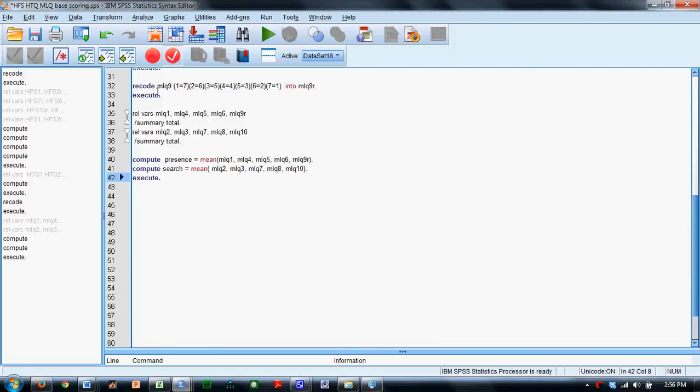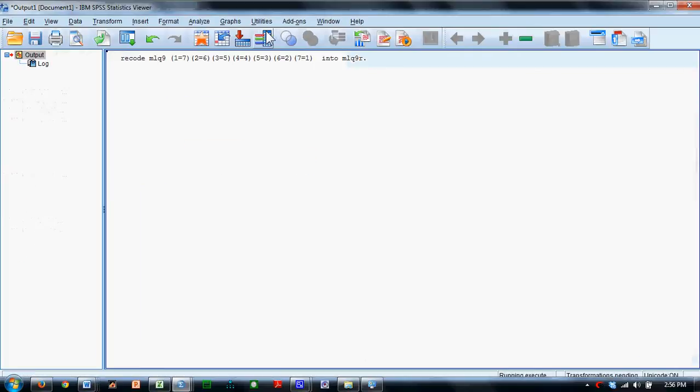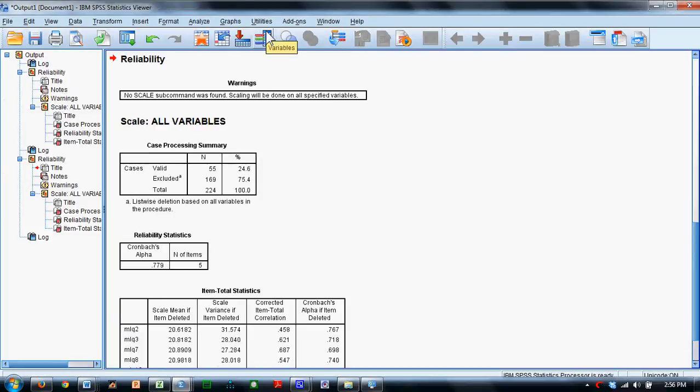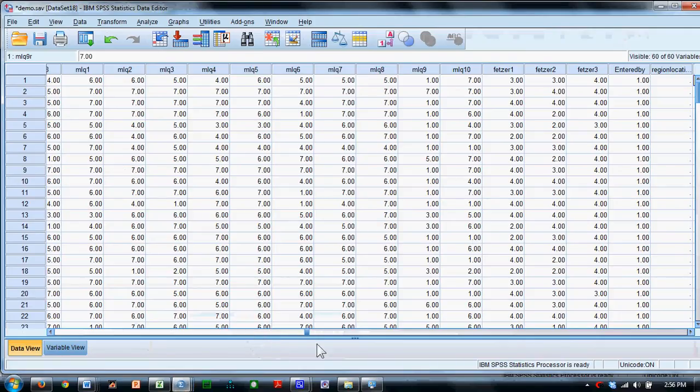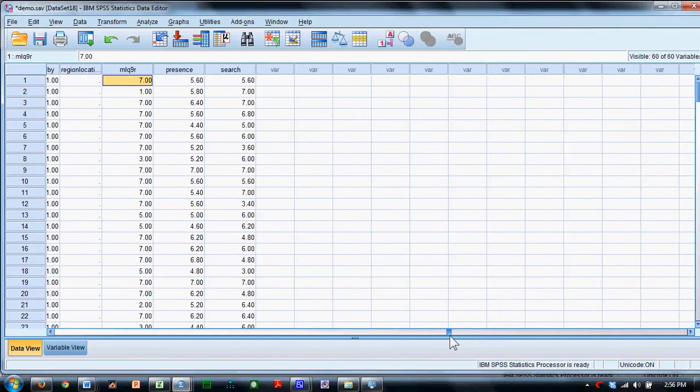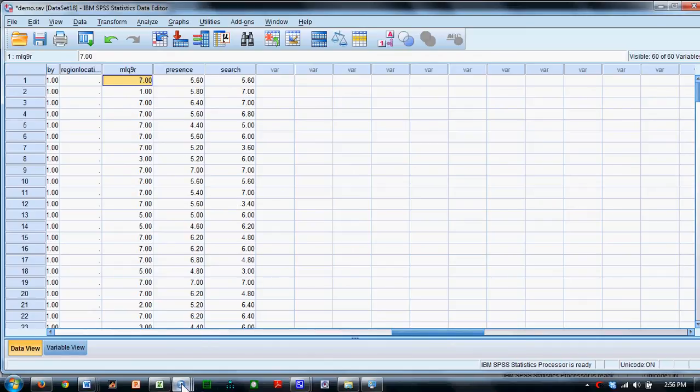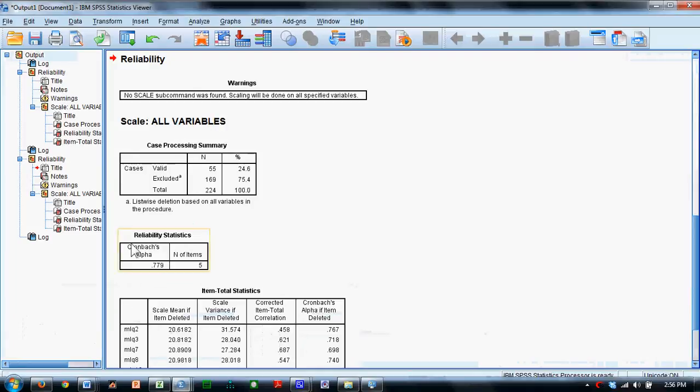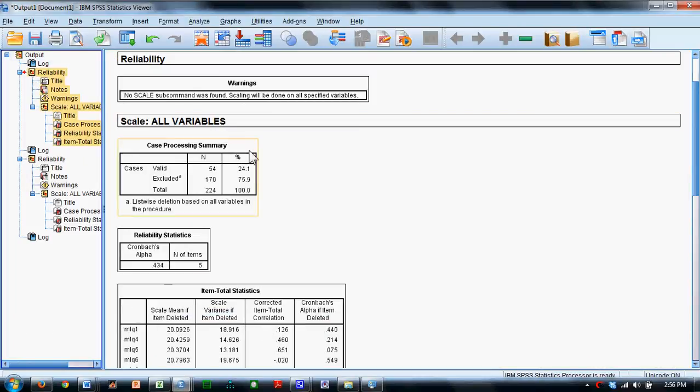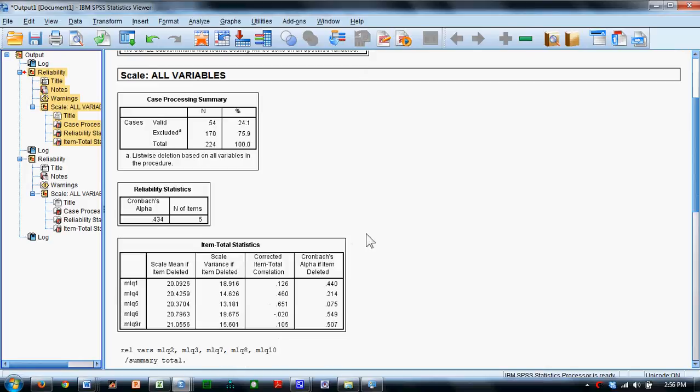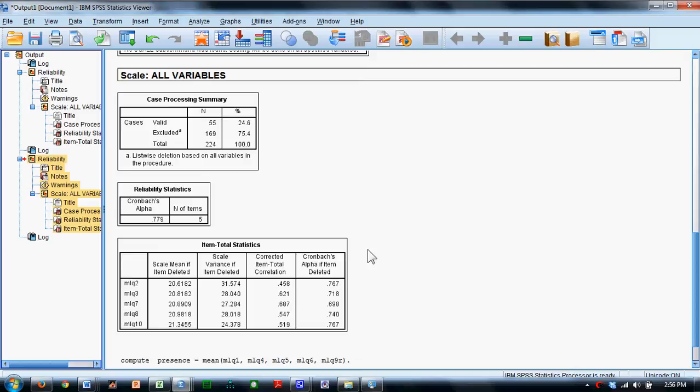And so we'll simply highlight these commands and see what happens. SPSS created a variable and appended it to the very far end of the data set called MLQ9R. It then used that variable to conduct a reliability analysis for the first subscale, and a reliability analysis for the second subscale.